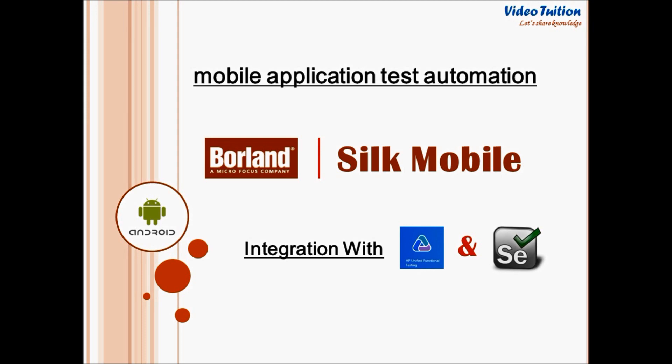Hello friends, welcome to Videotution. In my previous Silk Mobile tutorial, we have seen how Silk Mobile records and executes script on real mobile device. If you have not checked that out, here is the link to Silk Mobile demo tutorial.